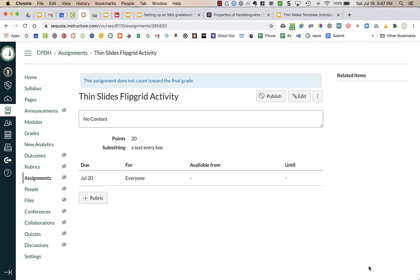Now the reason I have not added Flipgrid yet as an external tool is I want to be able to add my own rubric. So if this is something that you do want to grade and you want to add a rubric, this is how you can add rubrics when you're using external tools.